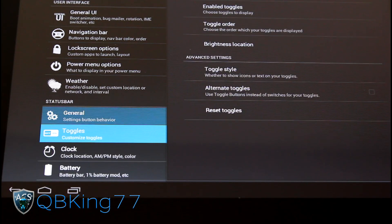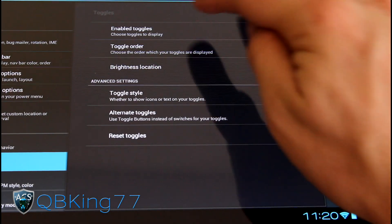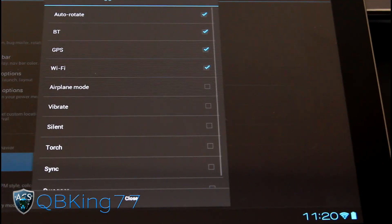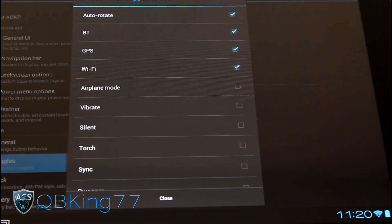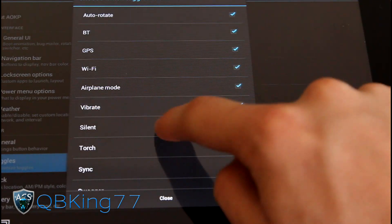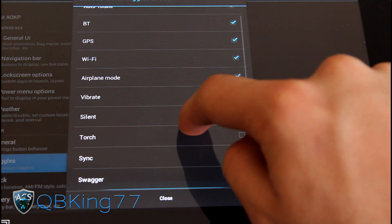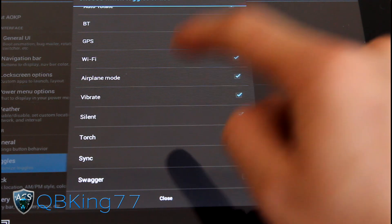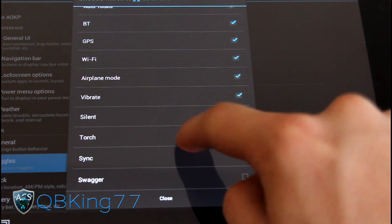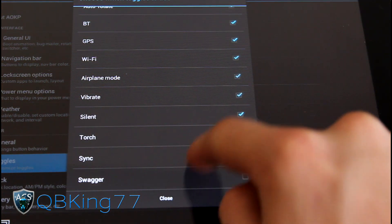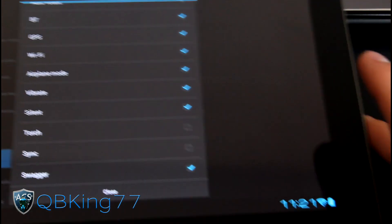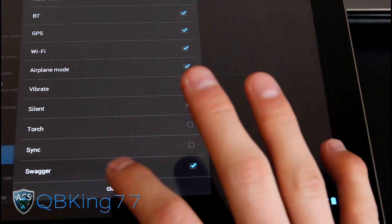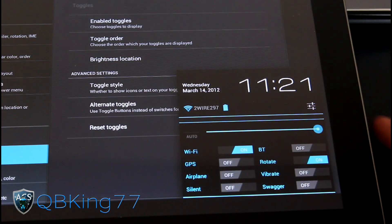General, nothing really there. Toggles. Here's where you can actually customize your toggles. Just go to enabled toggles. And you can enable certain toggles. Let's say you want to enable Wi-Fi, vibrate, silent, torch. Actually don't enable torch because I don't think it's going to work. Sync and swagger. So you have swagger down there too. So let's enable that.